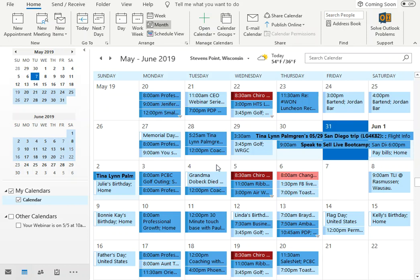Have you ever had an appointment on your calendar that you wanted to copy to another day? It's not a recurring event, so you can't hit recurring on it, but you just want it on a different day.